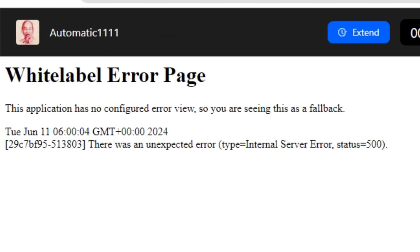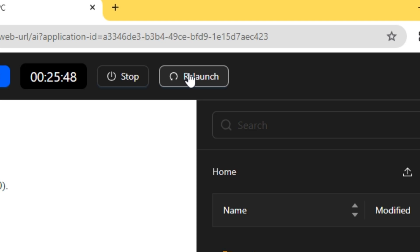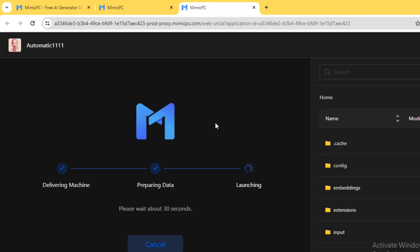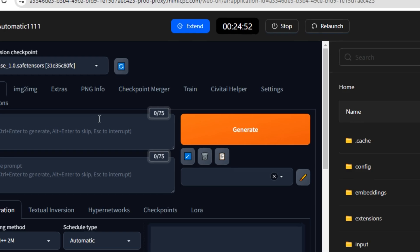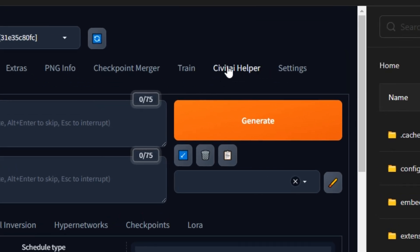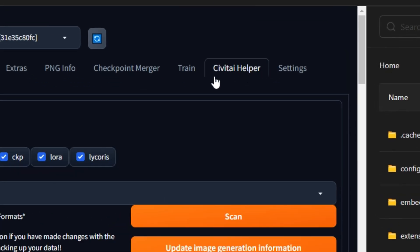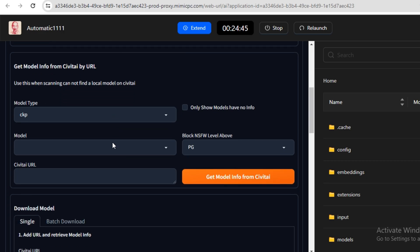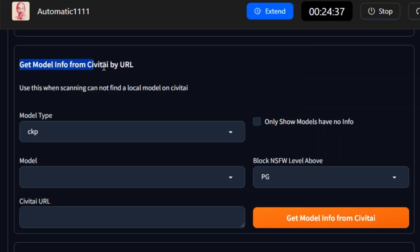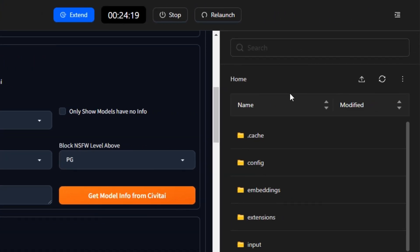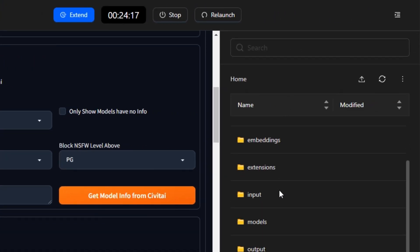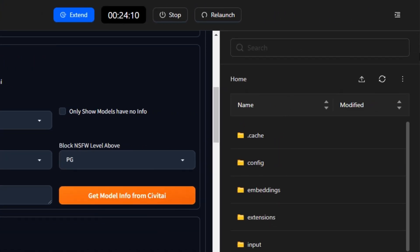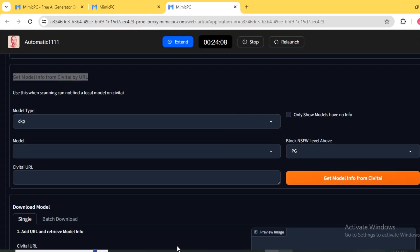If you face an error, simply click the Relaunch button and this will reload the interface. Now you can see we have the CWIT AI Helper option. Click on that, scroll down, and go to 'Get model info from CWIT AI by URL.' On the right side you can see folders and files — if you find this distracting, click the icon for a full screen view.